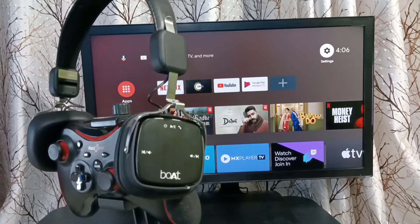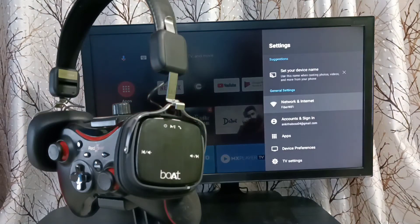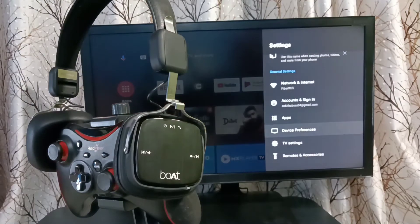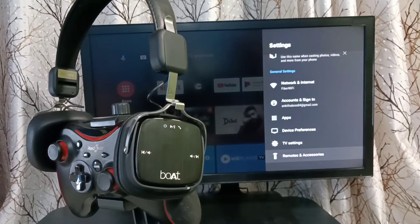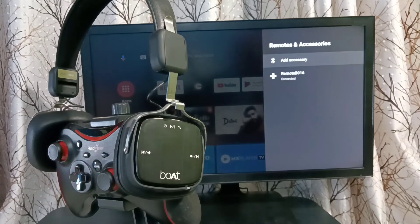First in this TV, we need to select settings from the top right corner. Then go down and select remotes and accessories. Then select add accessory.